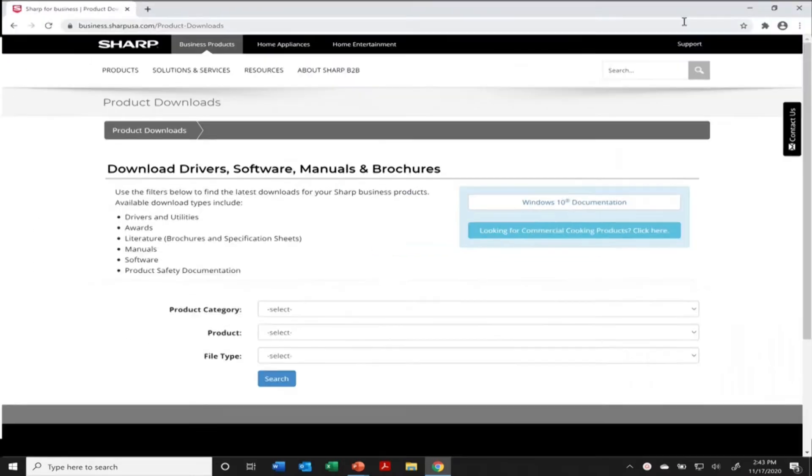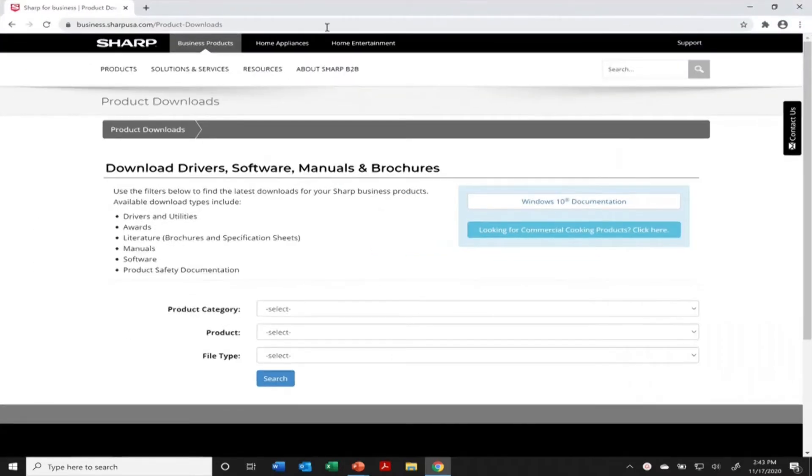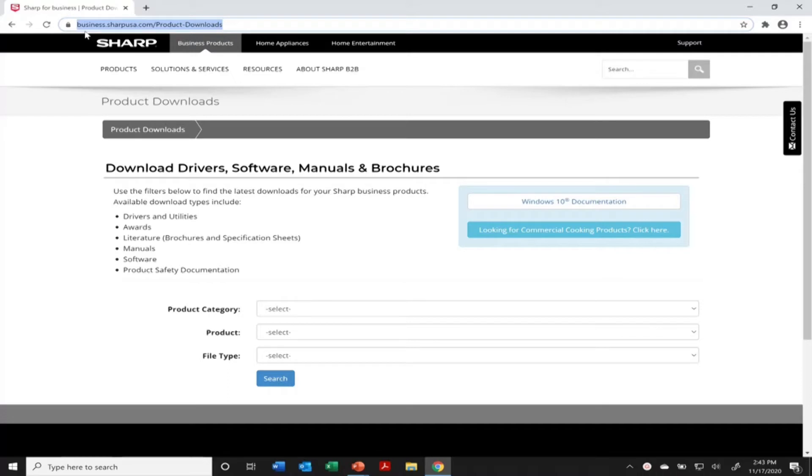So we're going to start off by going to Sharp's website here. It's business.sharpusa.com, slash product-downloads. From this website is where we're going to pull down the print driver.